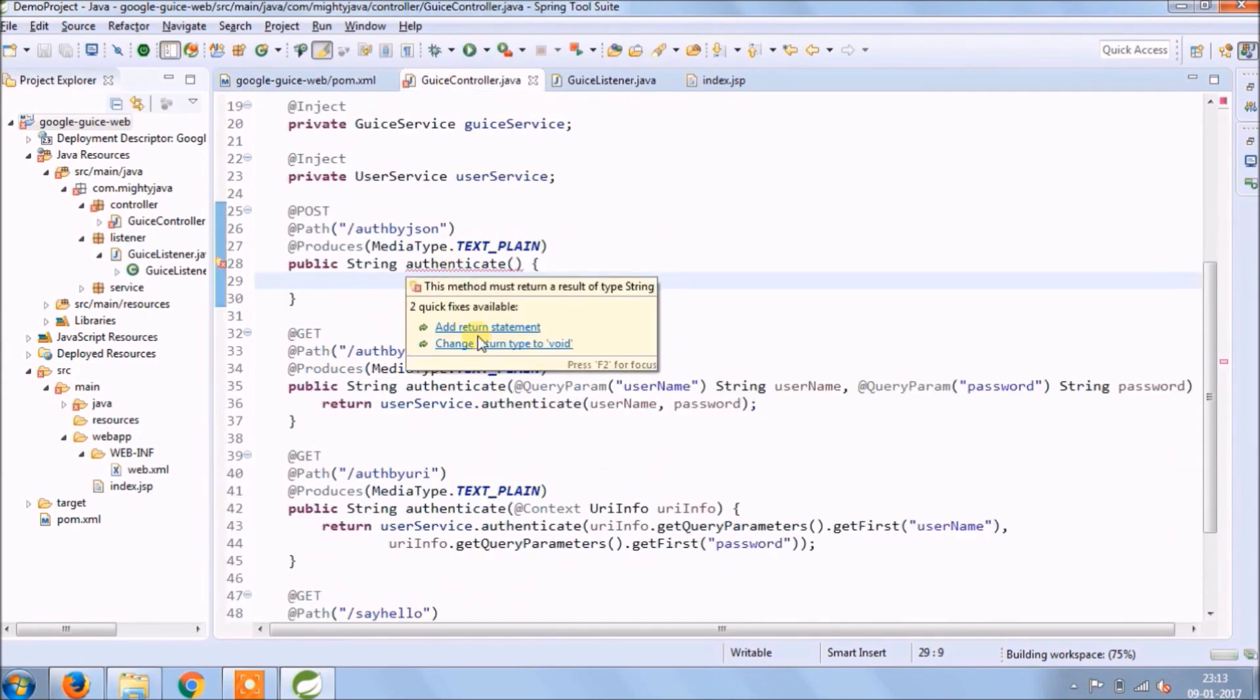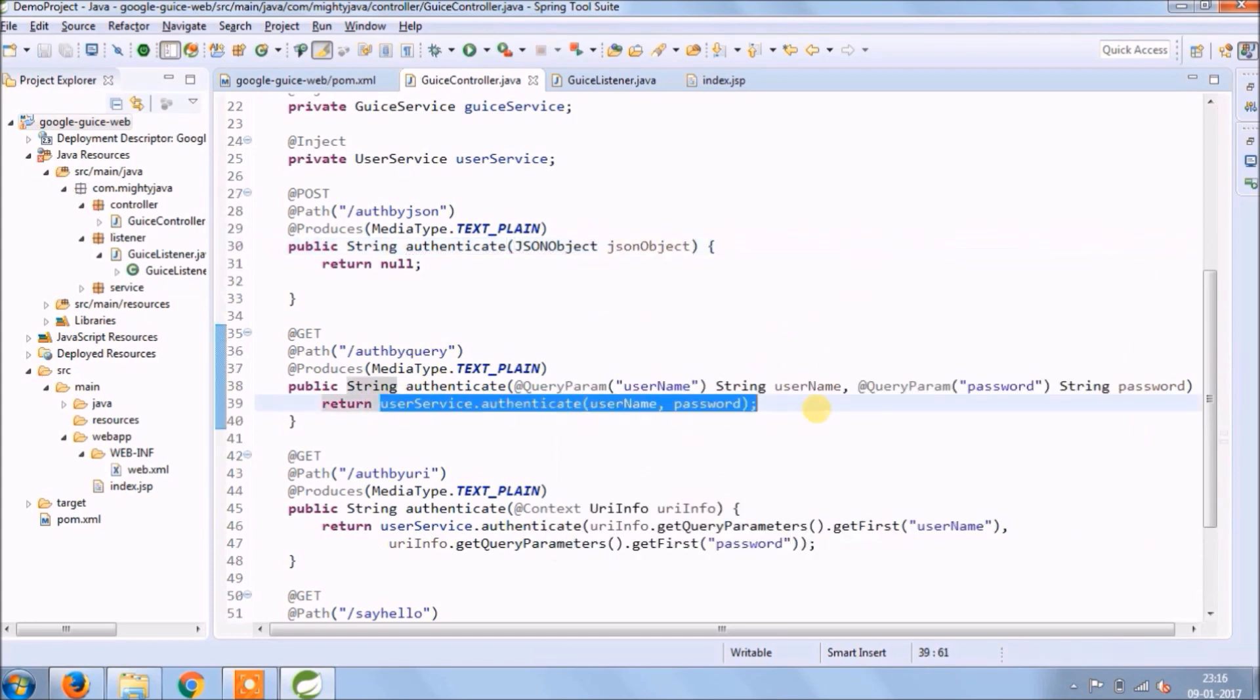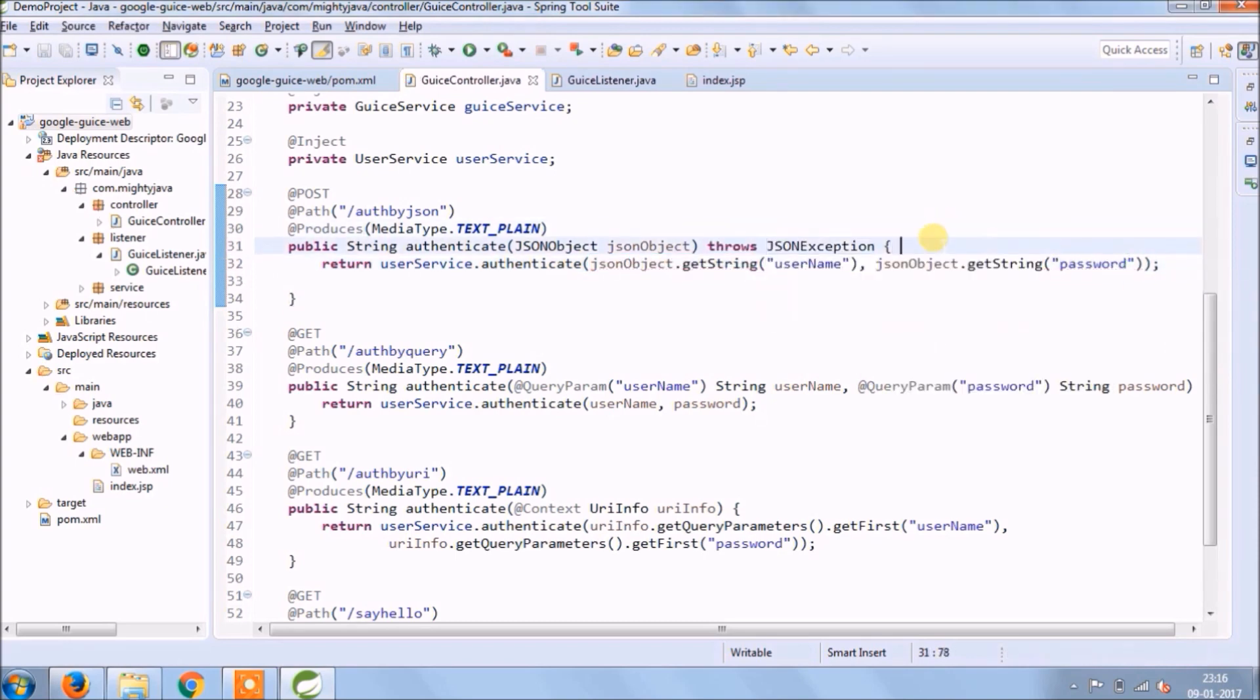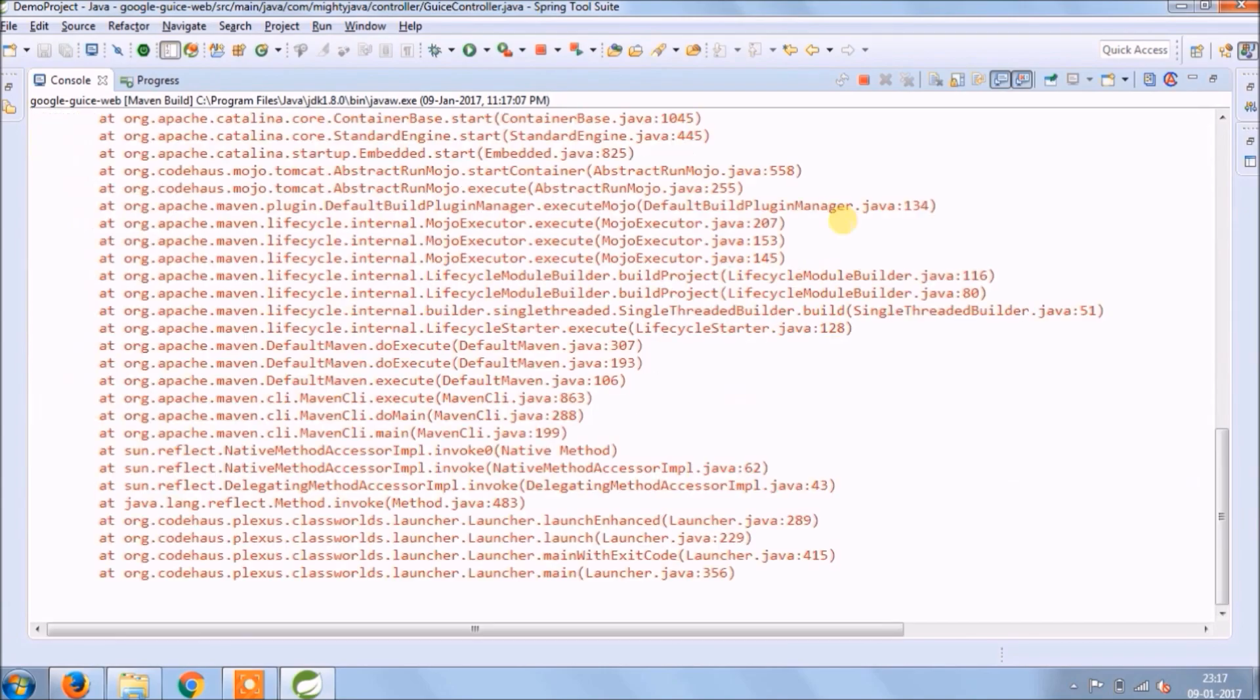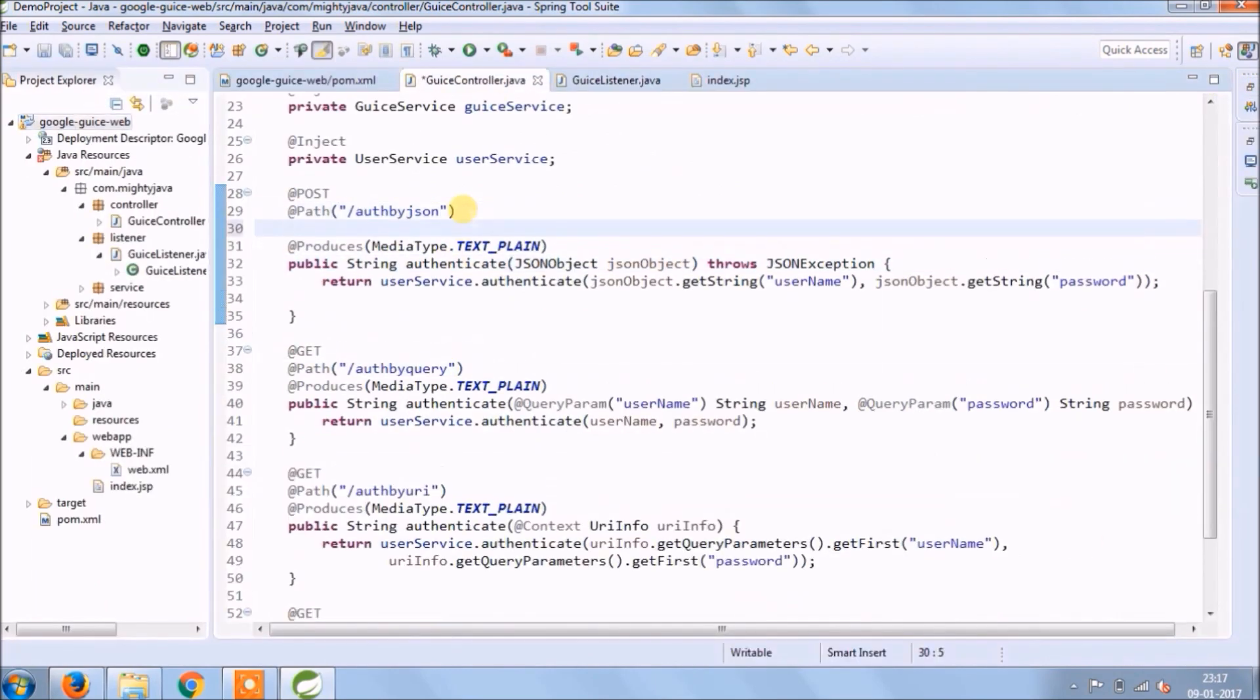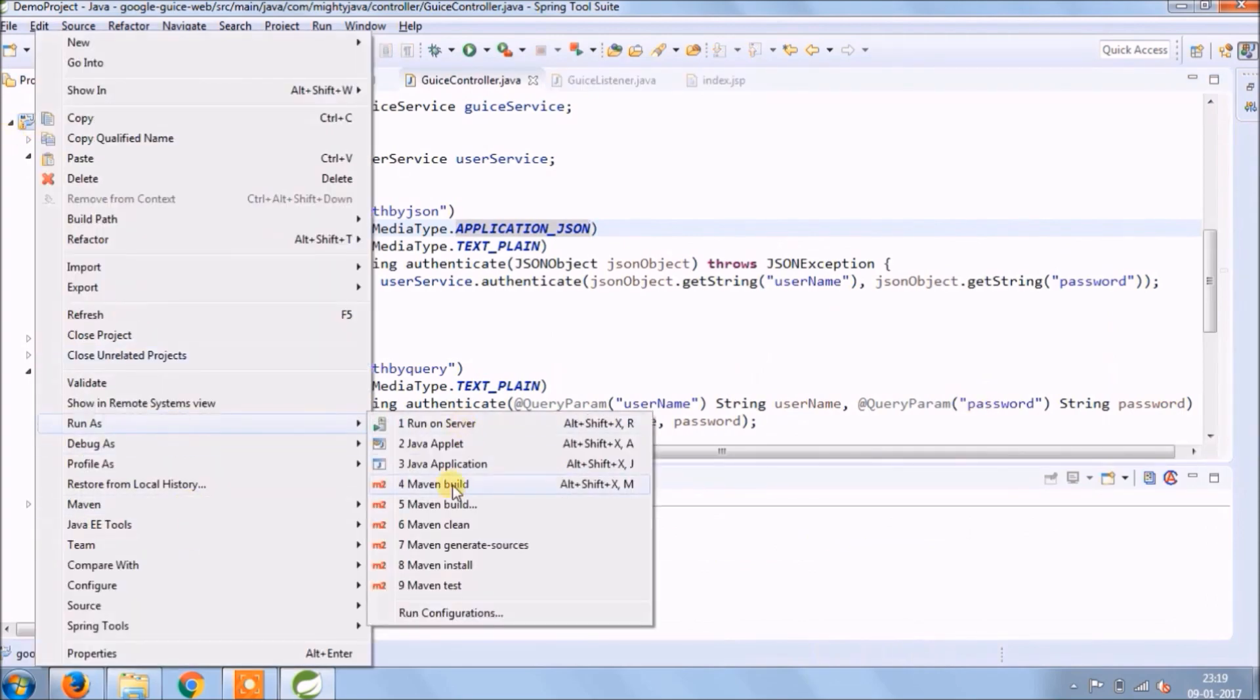Now add required changes. It's very simple. Oops, exception. Let's check. Need to add consume annotation also. Let's run again.